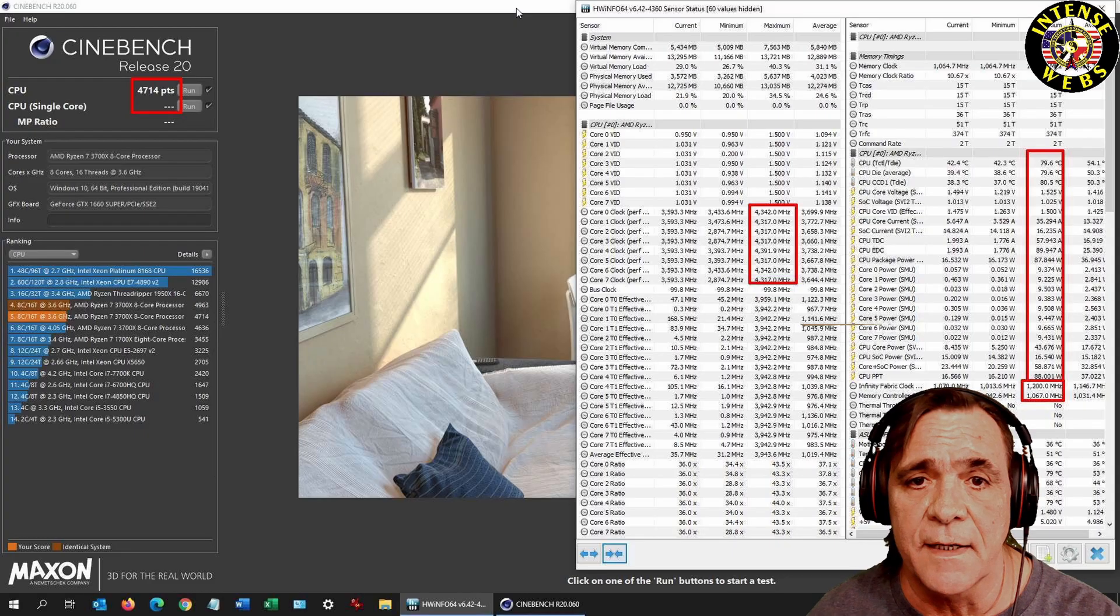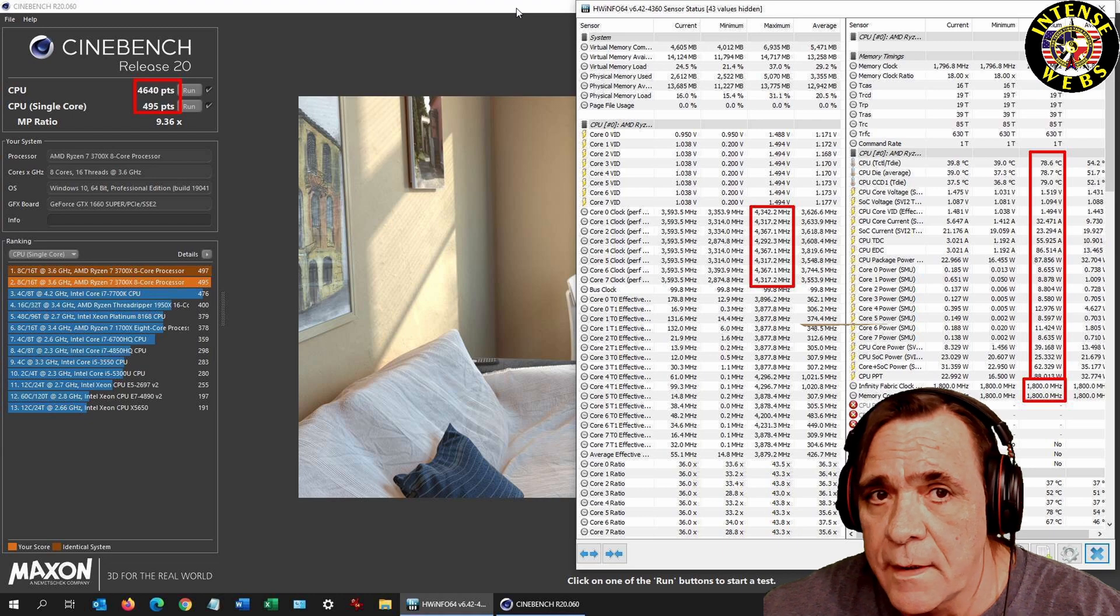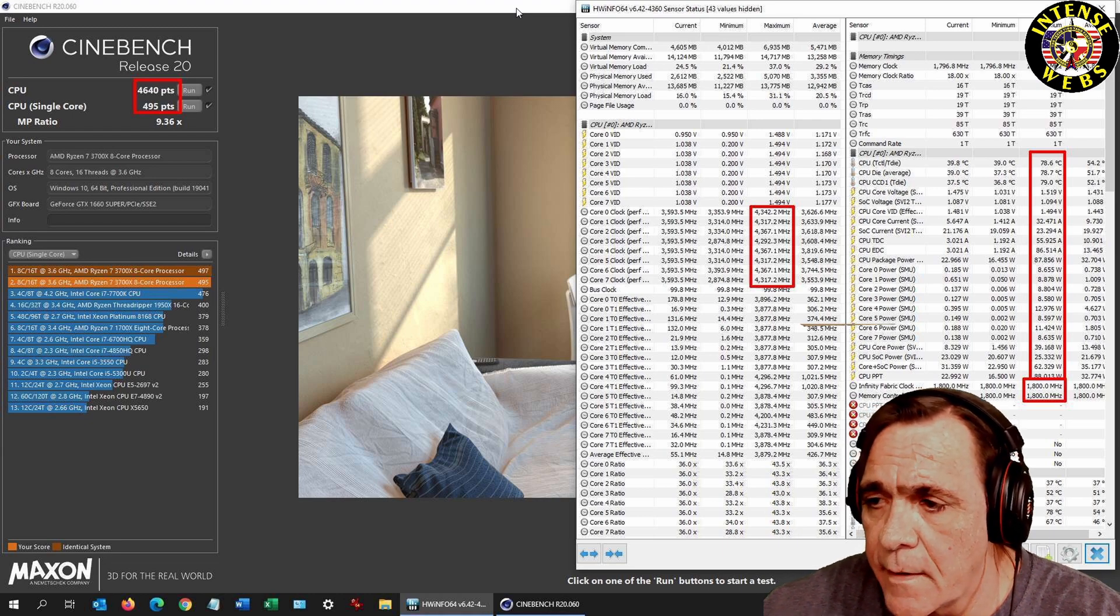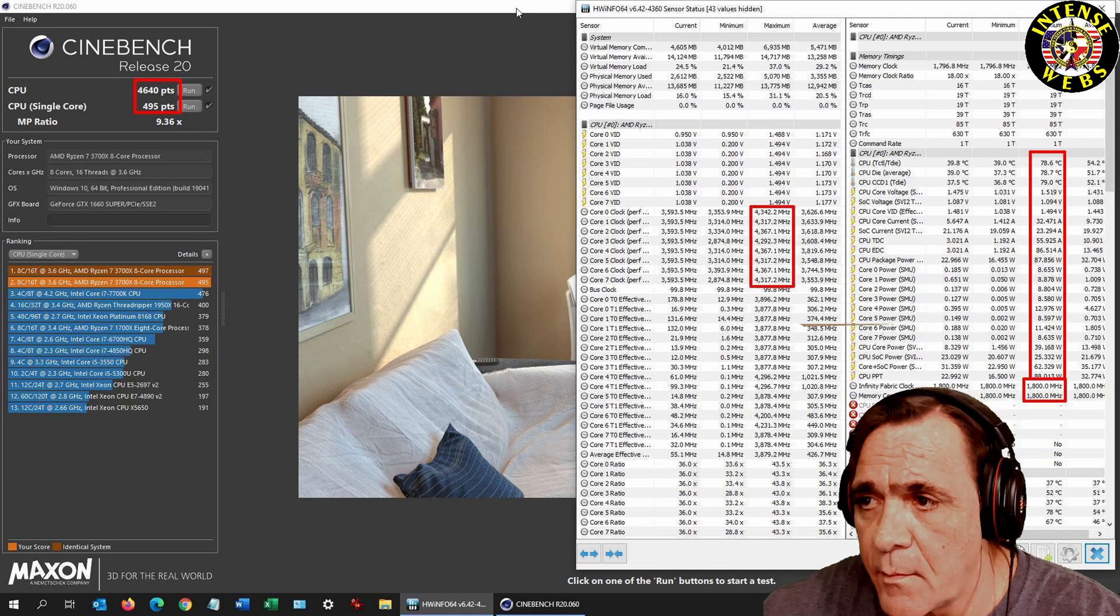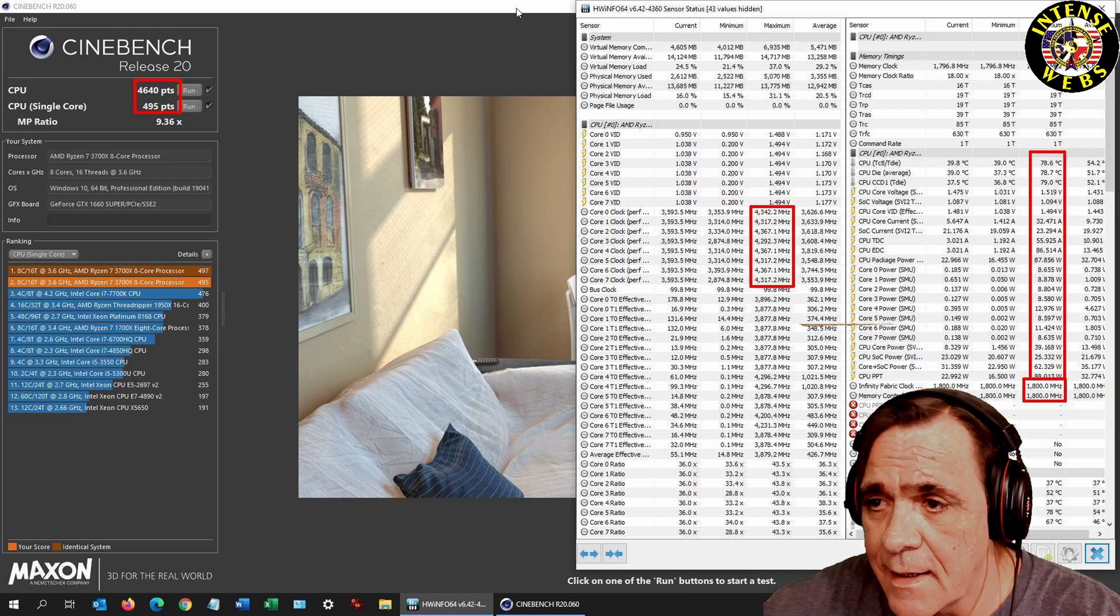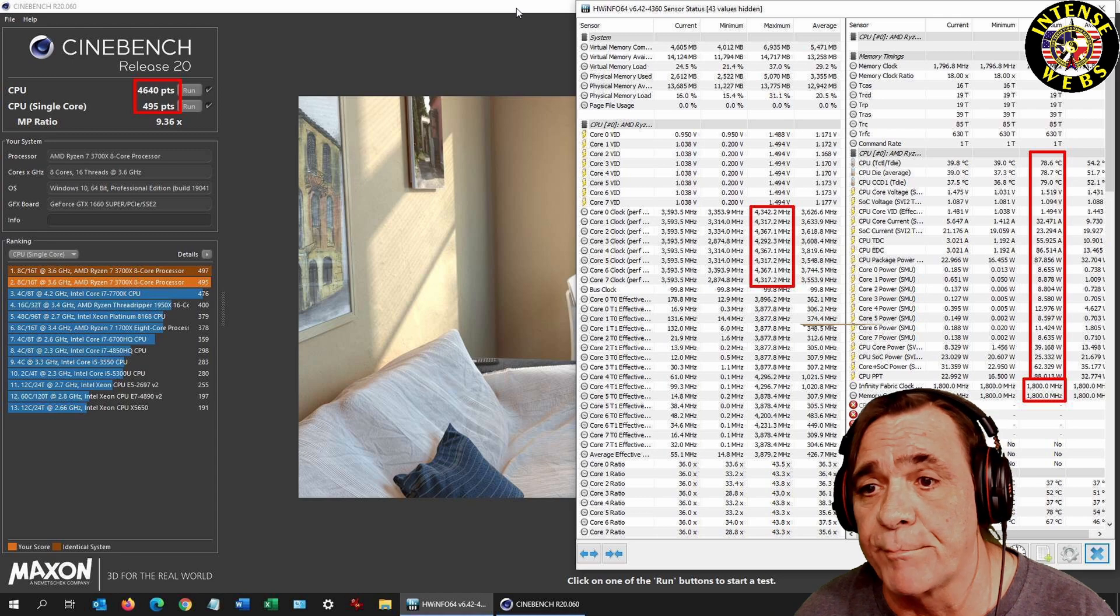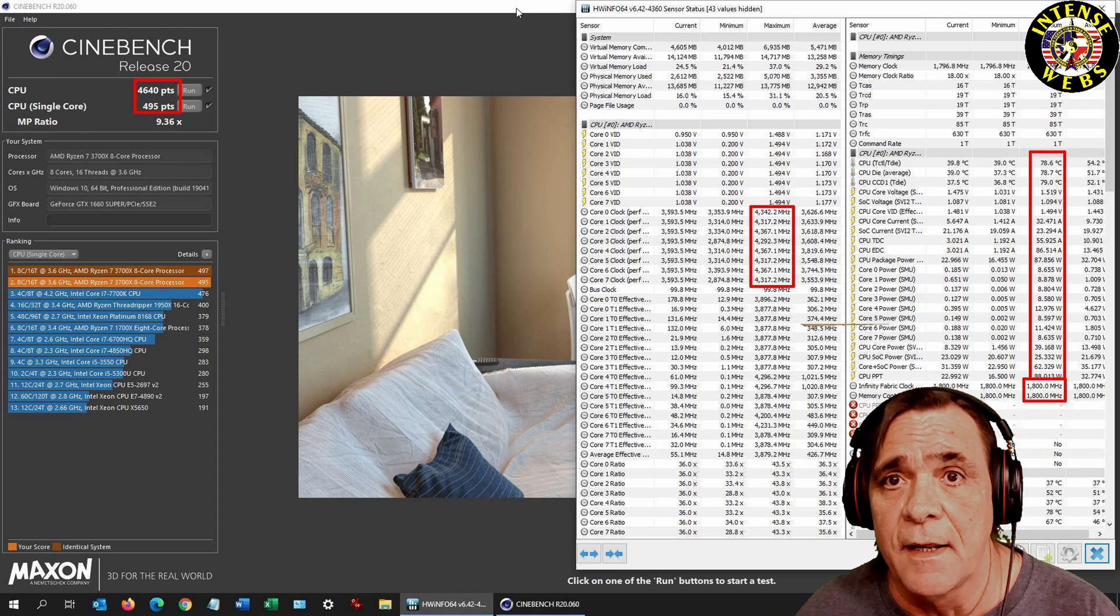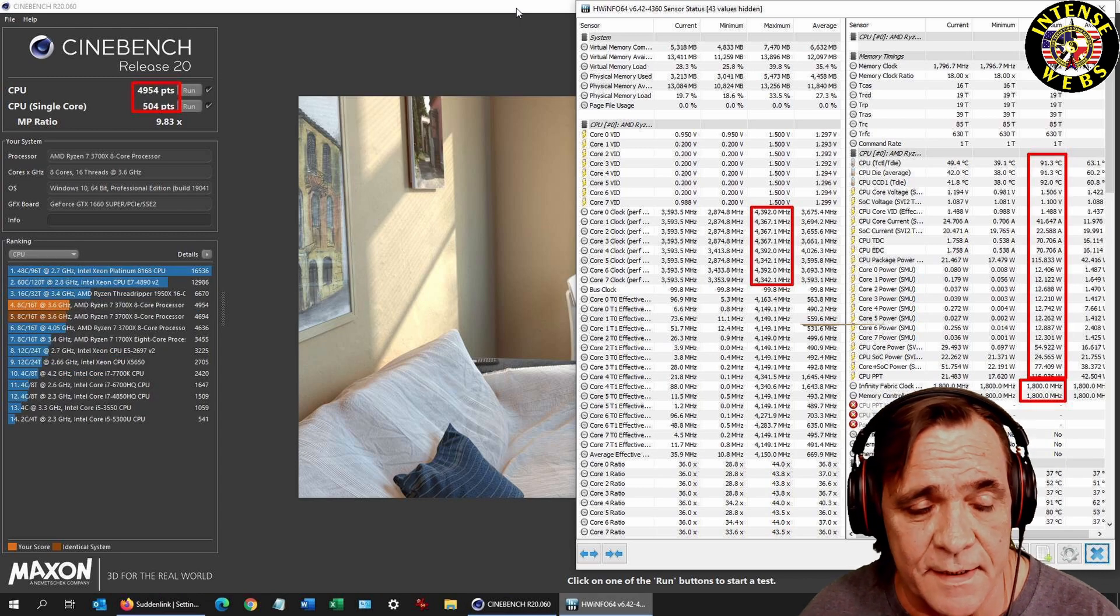This next one here, this is with RAM only loaded. You see at the bottom right in the red square, 1800 is now set, 3600 memory profile. And you can see the Cinebench score is slightly lower, surprise surprise, because we hadn't set all the settings yet.